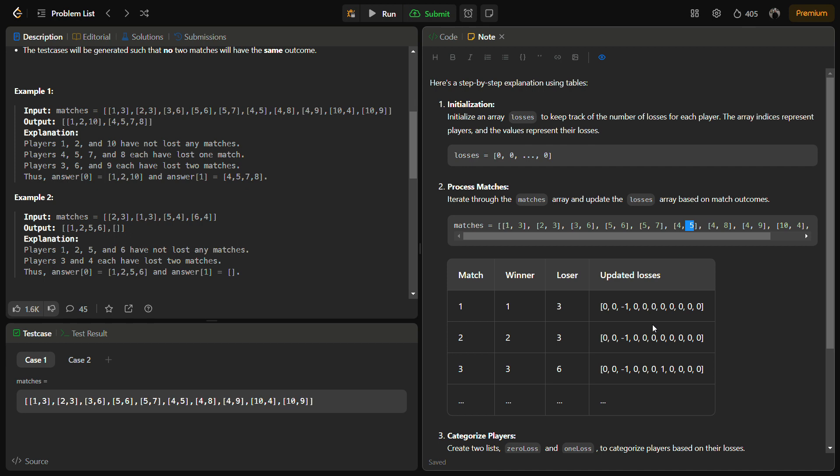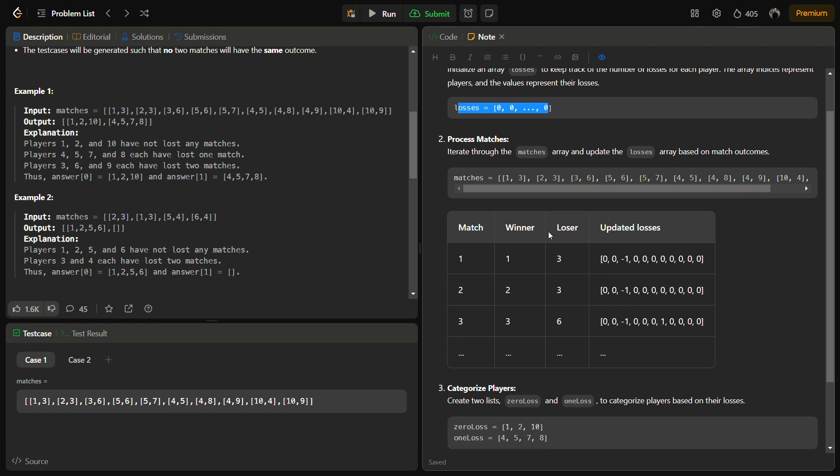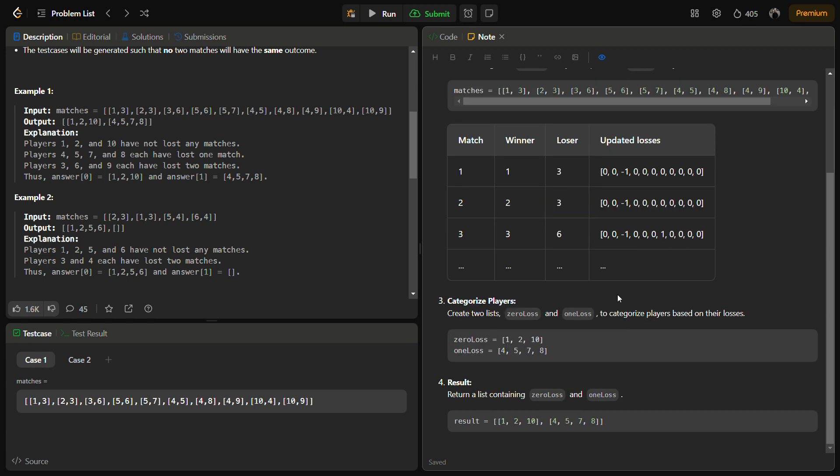We can initialize the losses array with zero or we can also use minus one so that we come to know if the player has played a match or not. After you have iterated all the matches and updated the loss array, you can go through the loss array and create a list of players having zero matches lost and having one match lost, and then we can return the result.